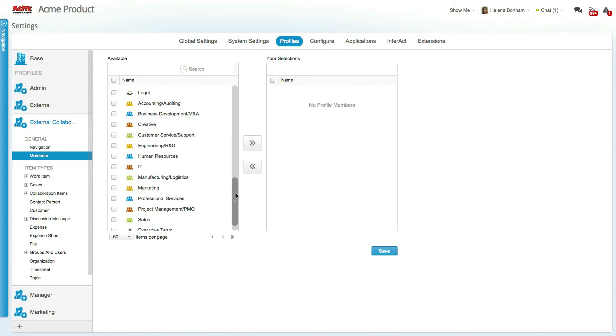This ensures that if users are either added or removed from a group, the relevant profiles will also be added or removed. Once you've assigned members, it's time to determine the other settings.